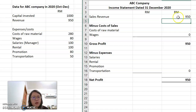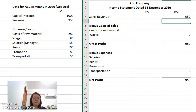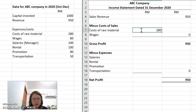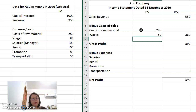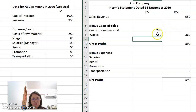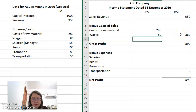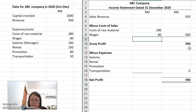Next, I have to deduct the cost of sales. Cost of sales refers to the cost of preparing the products or service for sale. Normally, we include the cost of raw materials and wages here. If you have cost of packaging, you also put it here, since packaging is part of the product. I total these up: RM280 plus RM80 equals RM360. So RM950 minus RM360 gives RM590. This is the gross profit of the company.